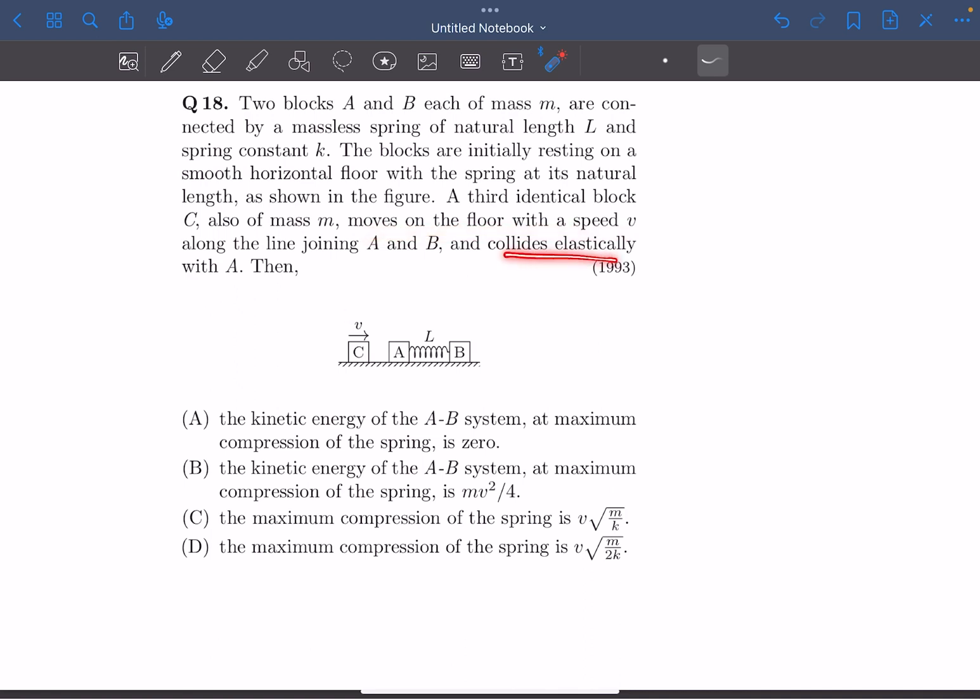collides elastically with A. We have to find the kinetic energy of the system at the instant when the compression of the spring is maximum, and also the maximum compression of the spring. Give this problem a try and then come back for my solution.